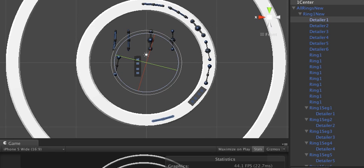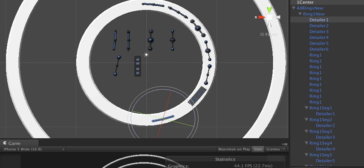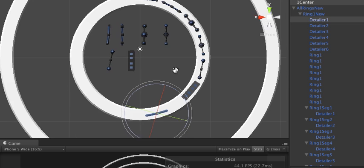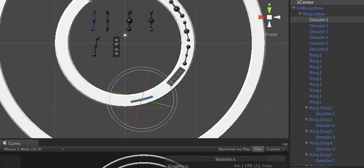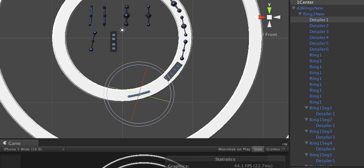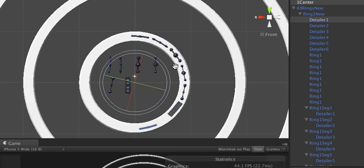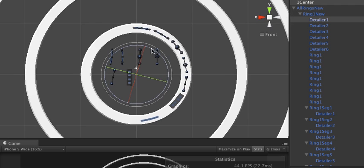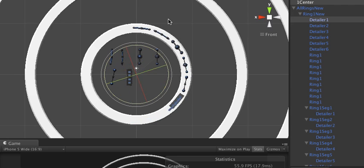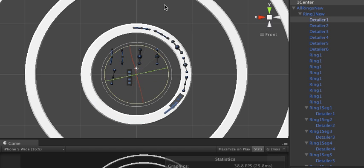And if you go up, there's a pivot. You can change it from center to pivot point. Okay, and then it should rotate around that. Select the empty, then the object, and it'll rotate around.